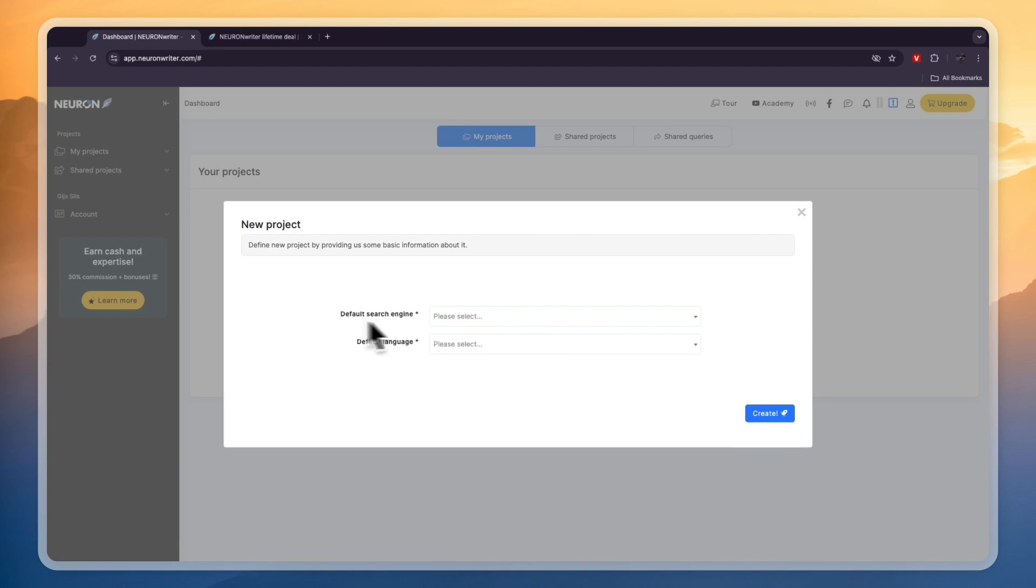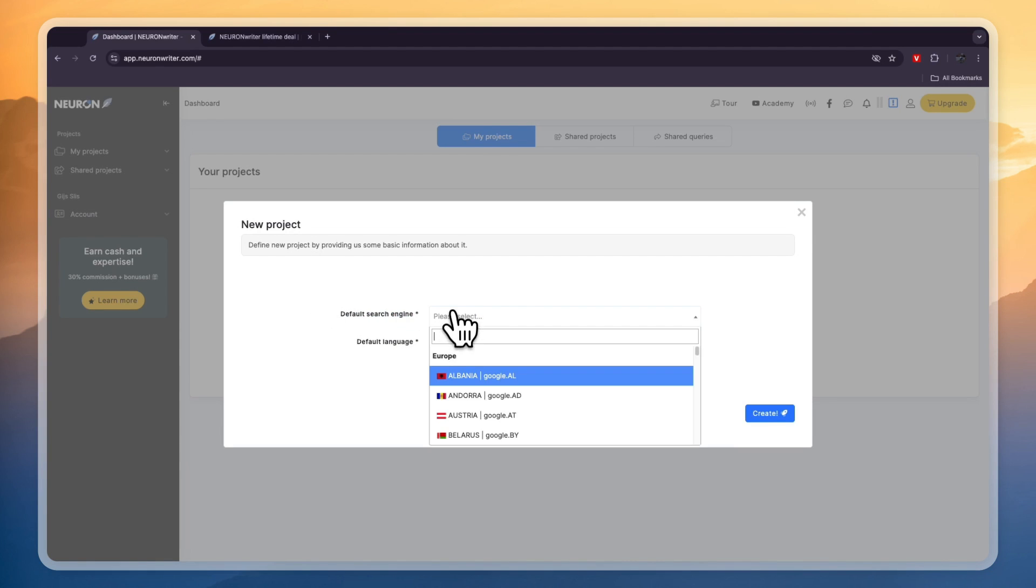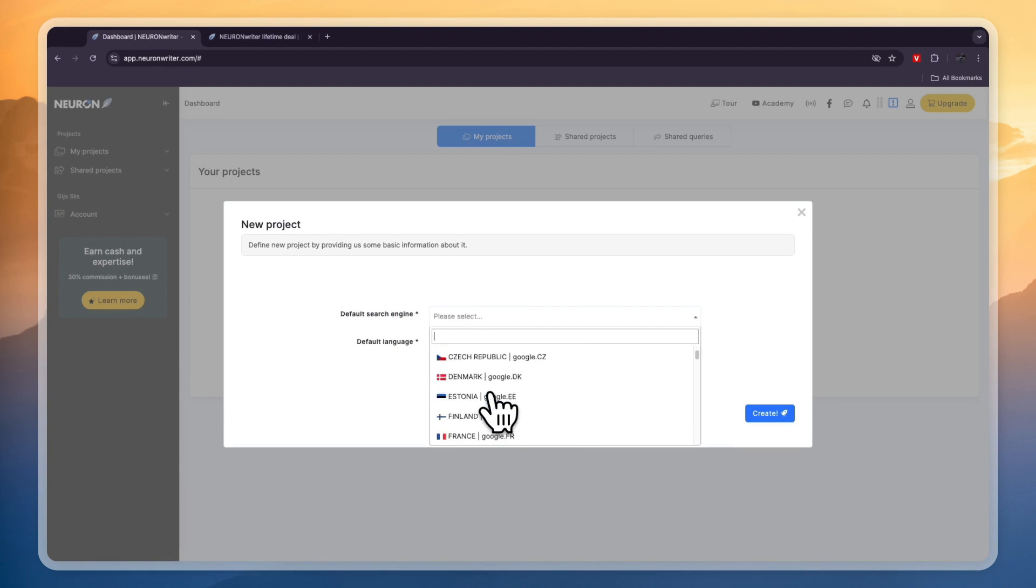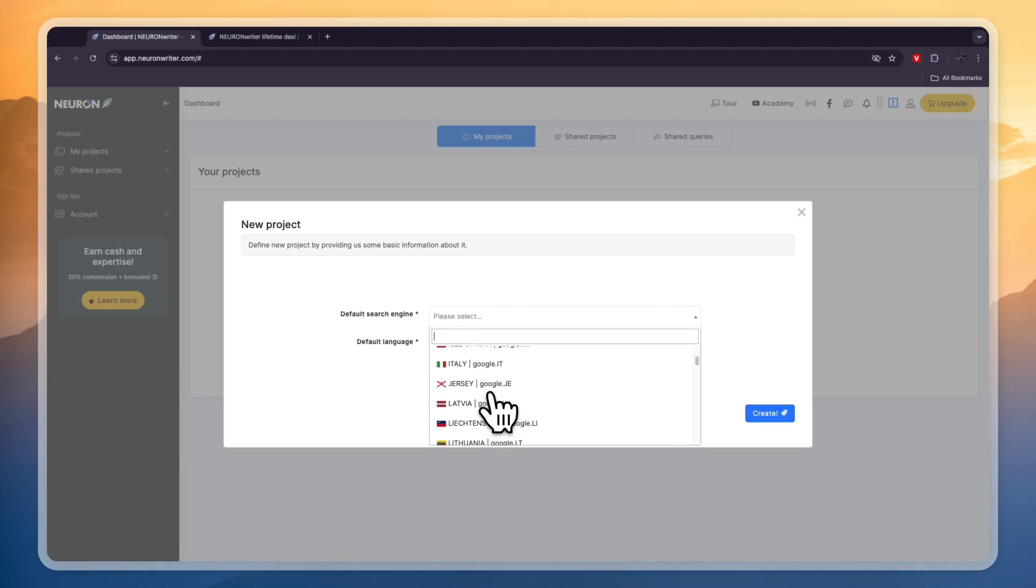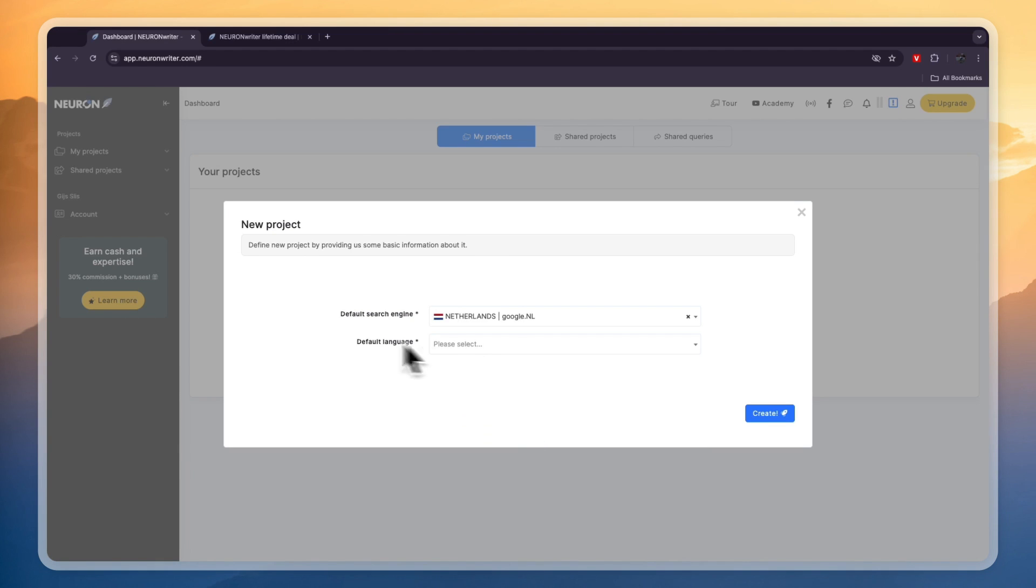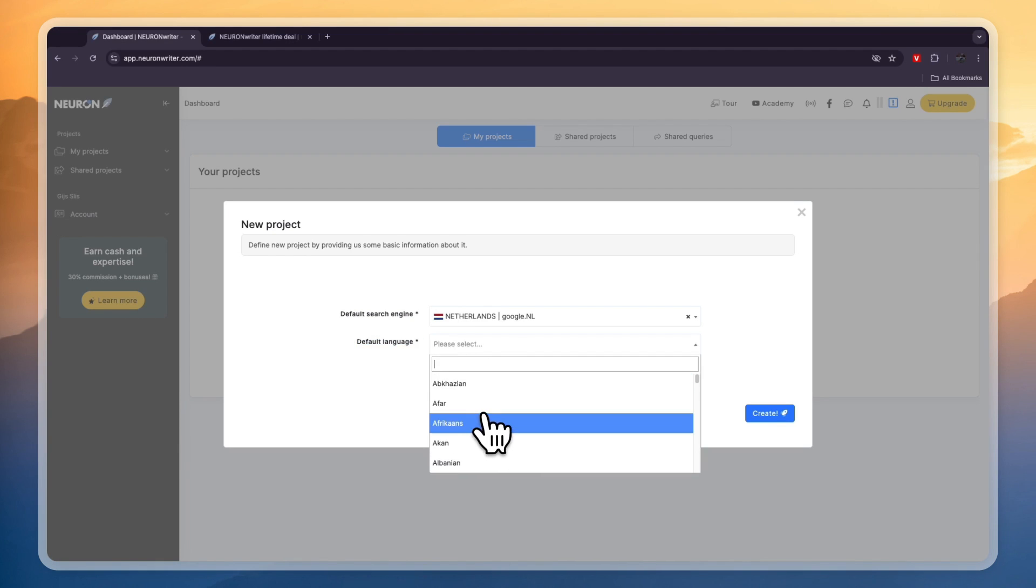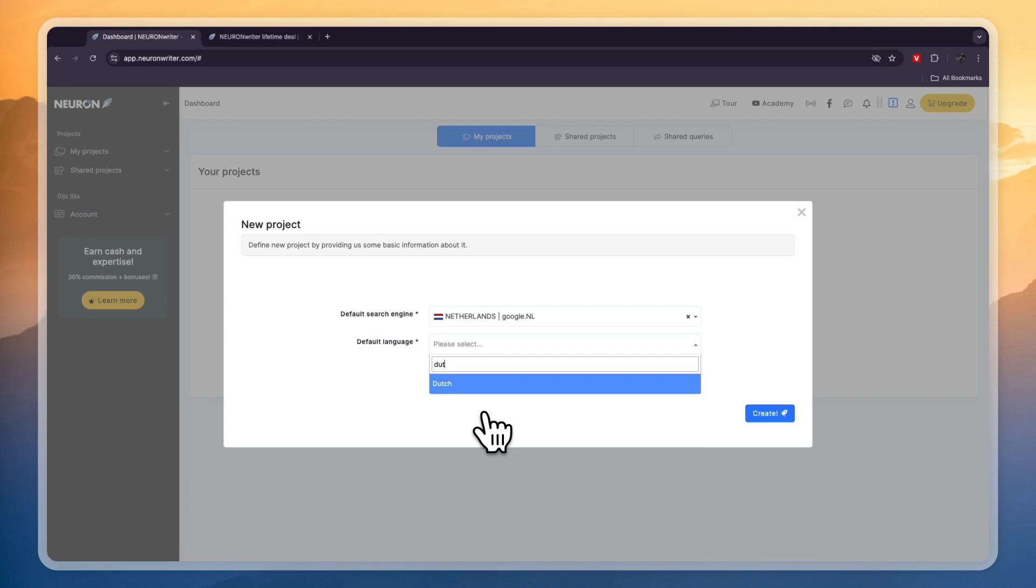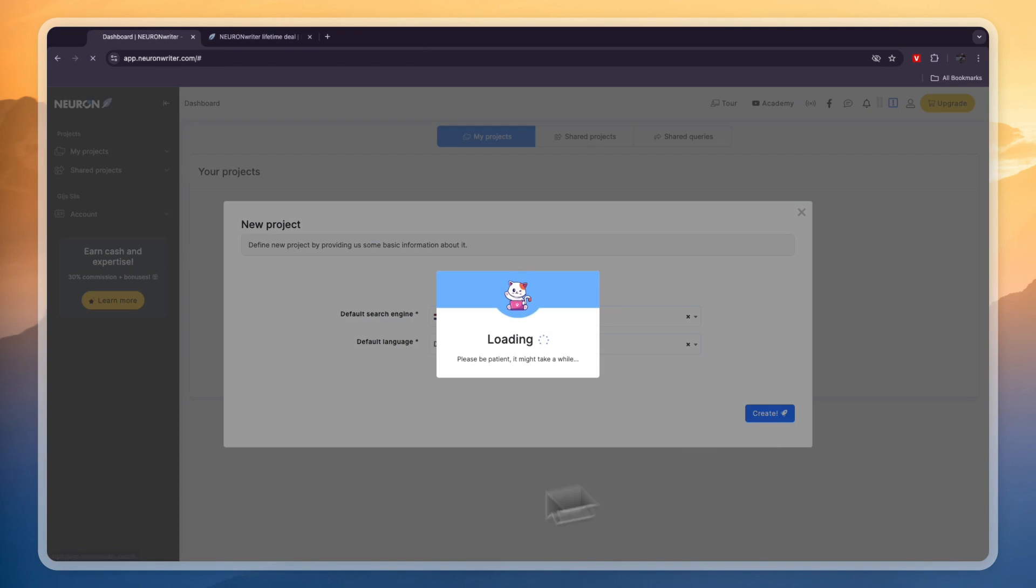Now choose the default search engine that this project will be for. In this case it will be Google in the Netherlands so I'll go to the Netherlands here and choose Google. Now for the default language it will be Dutch so I'll simply type in Dutch right here then click create.